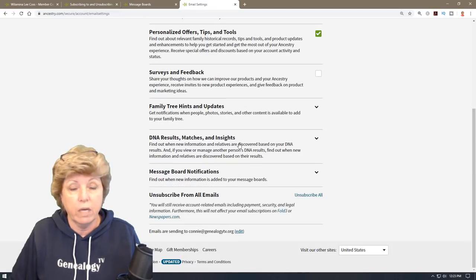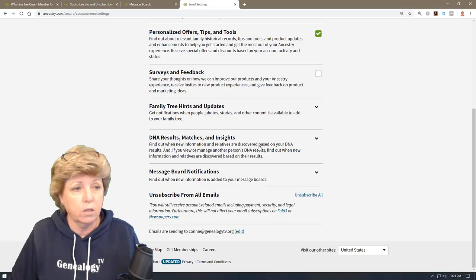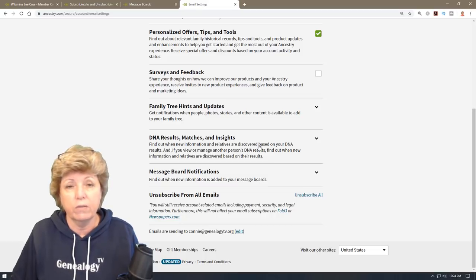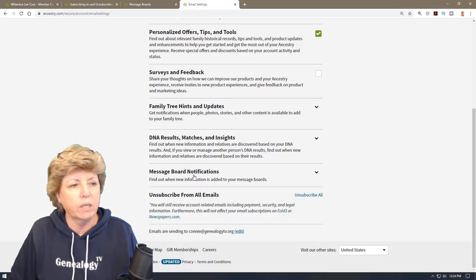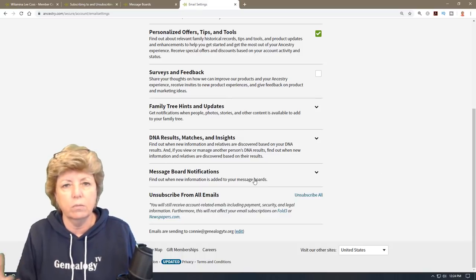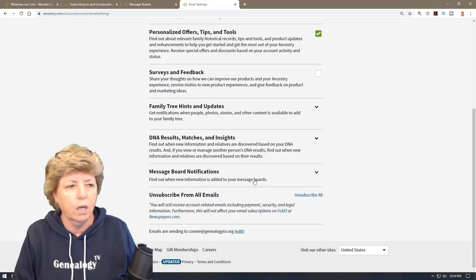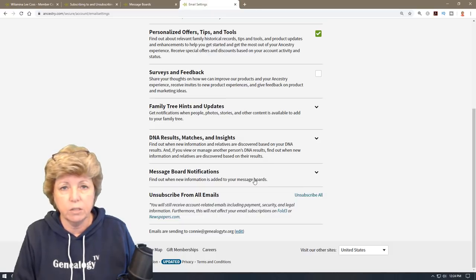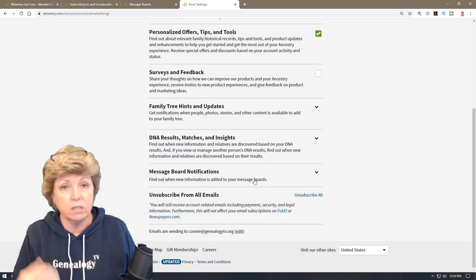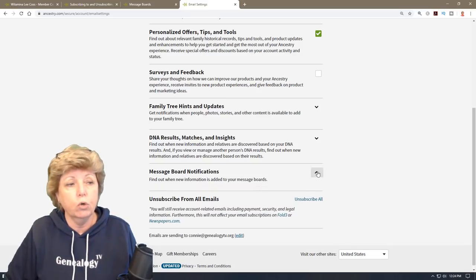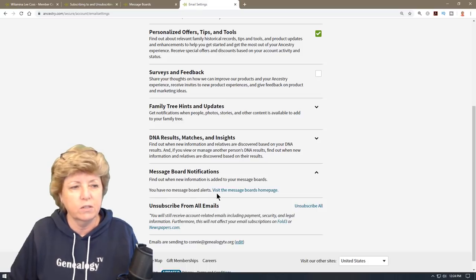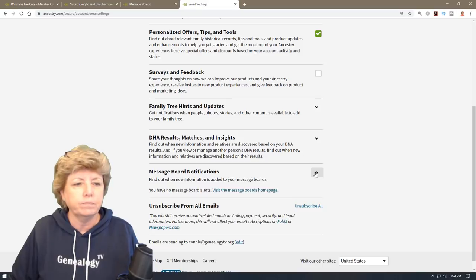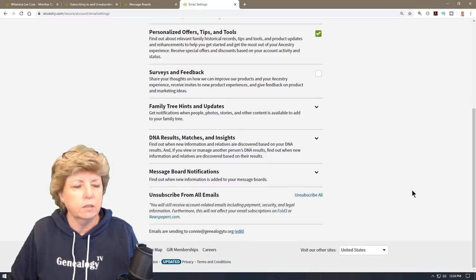You can also get DNA match insights — I won't open that up for privacy reasons — and you can turn message board notifications on or off. Message boards are not as wildly popular as they used to be, but there is some good information in there and occasionally people will add new information, so if you are following a specific message board you could get notified of that as well.